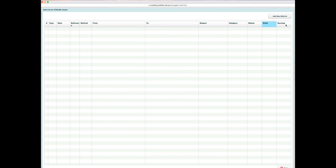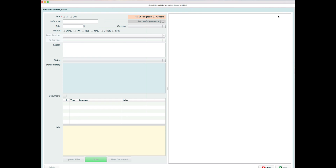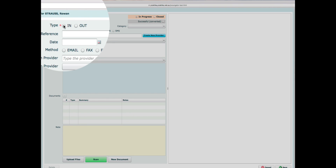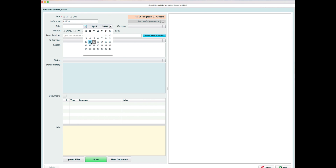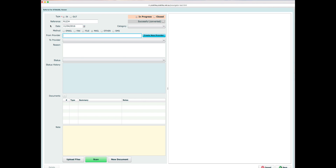This patient has no referrals at the moment, so I'll add a new referral. When adding a new referral, I can select the type — incoming or outgoing. You'll notice that Provider To and Provider From swap depending on the type chosen. I can enter an optional reference number, select the date of the referral, and select an optional method of delivery — for example, received by mail.